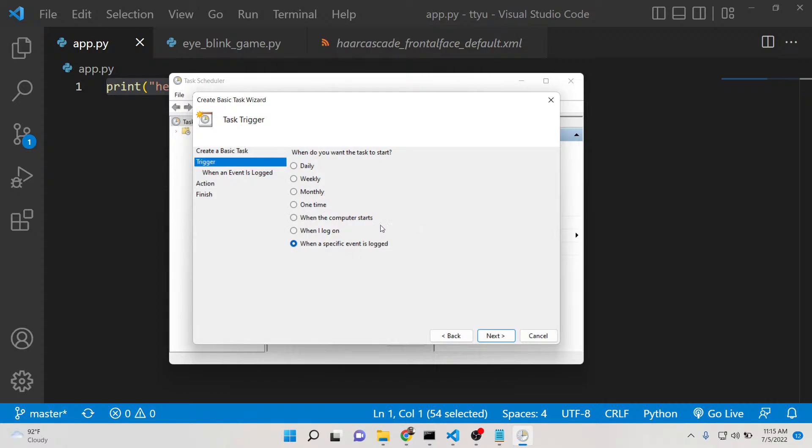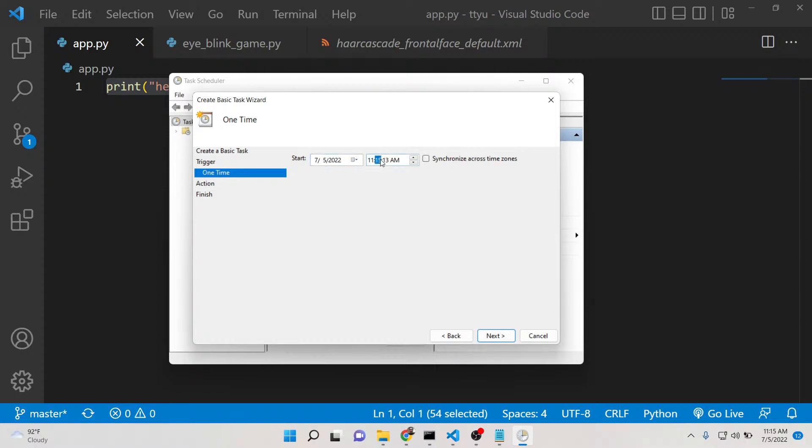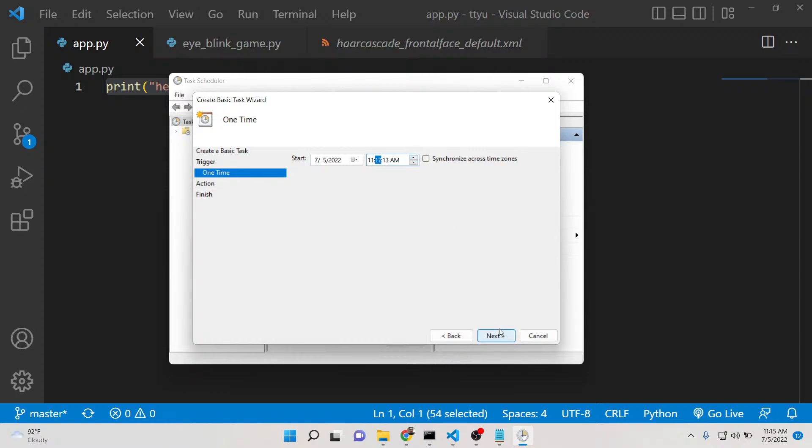I will run it only one time just to show you. Click on next. Here you need to provide the time. Currently on the computer you can see it is 11:15 AM, so let me increase this time period to 11:17. Click on next.